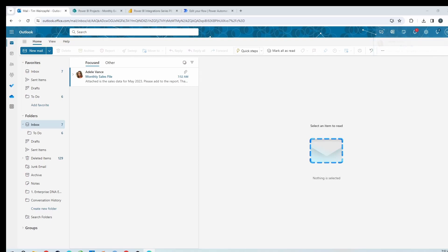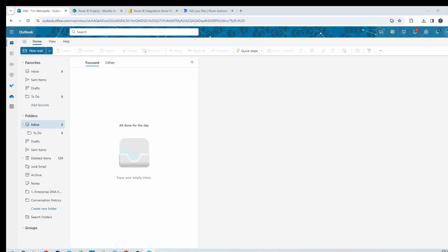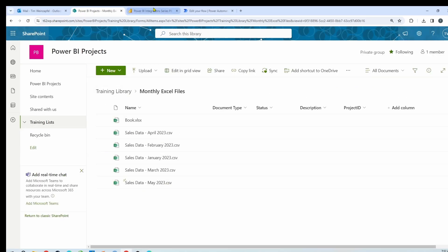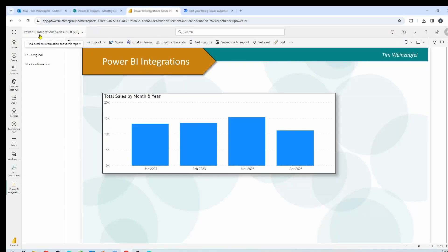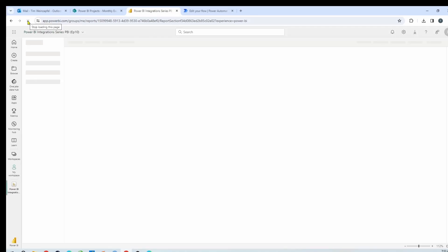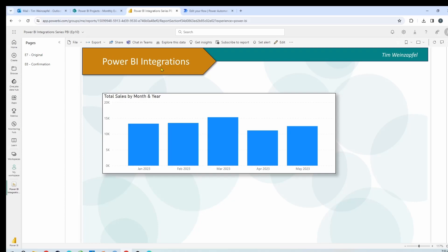Through Power Automate, the Excel file attached in that email is being saved to my SharePoint site. The Power BI report is being refreshed, and this email will actually go away — I've set it so the email is deleted because I don't need it, and there it goes. I now go to my SharePoint site and, if I refresh this, there is the file — it's been added automatically. Now when I go to my report, if I refresh this page you'll see that May is now there. So this can all be set up automatically through Power Automate. Let's jump over and show just how simple it is to set this up.